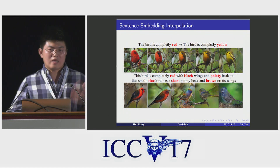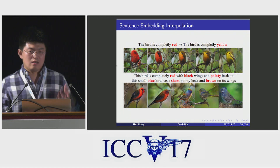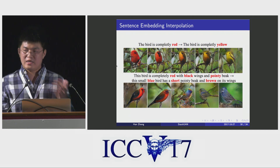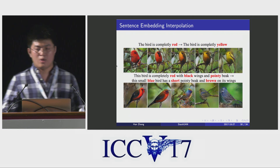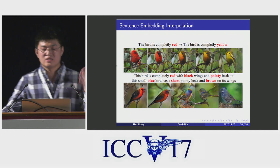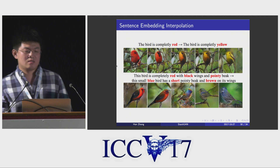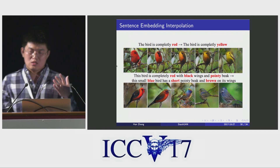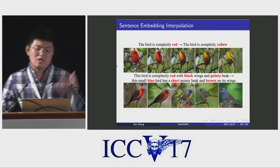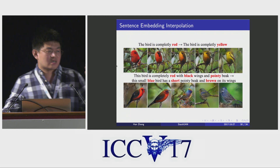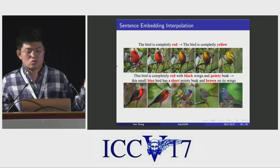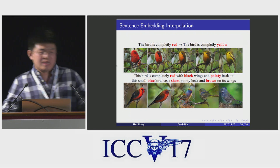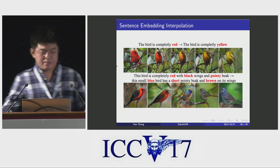To prove that our StackGAN learns a smooth latent data manifold, we use it to generate samples from linearly interpolated sentence embeddings. The generated images clearly reflect the color changes in the text descriptions while also maintaining a reasonable bird shape.